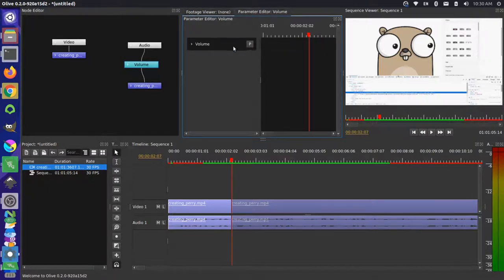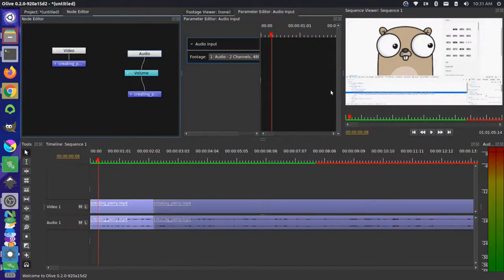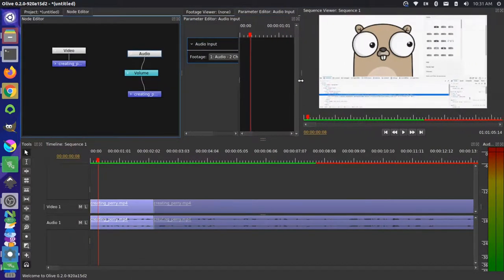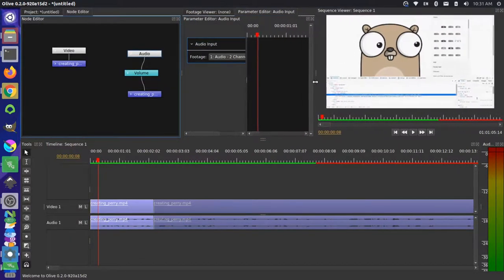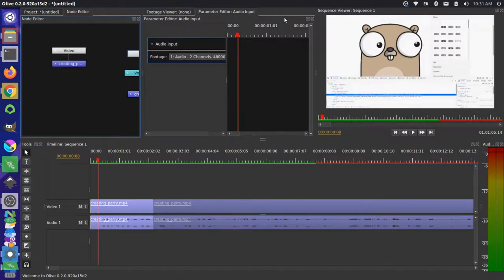We have this parameter editor now. We have things like our volume. It looks like we could probably keyframe our volume in here. You can reorder your windows just like you did before. You can grab panels and put them different places.